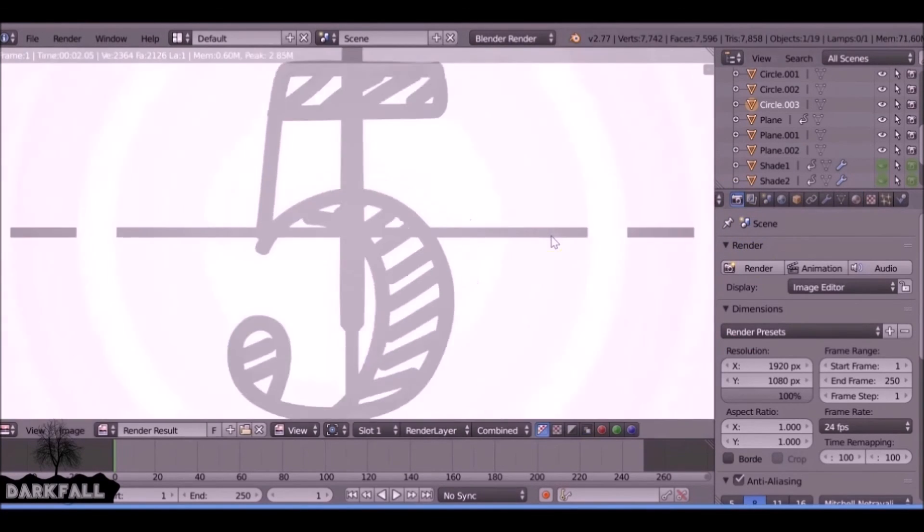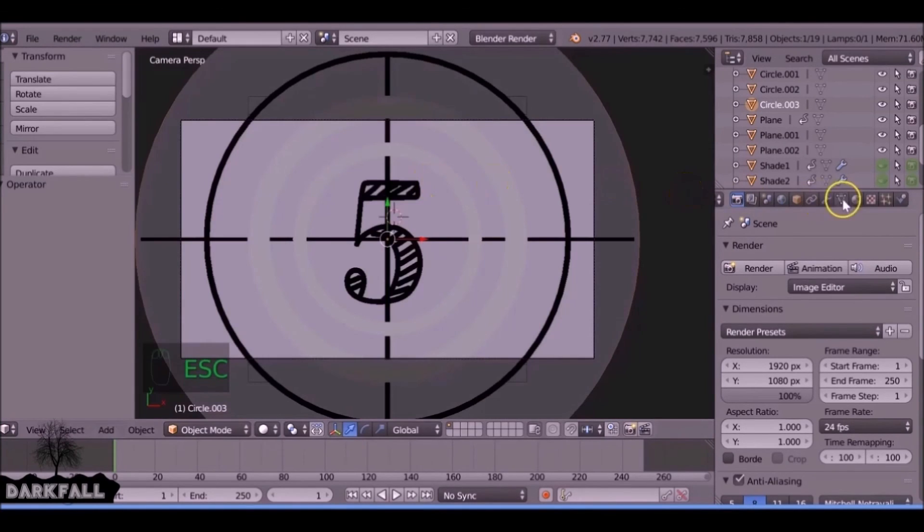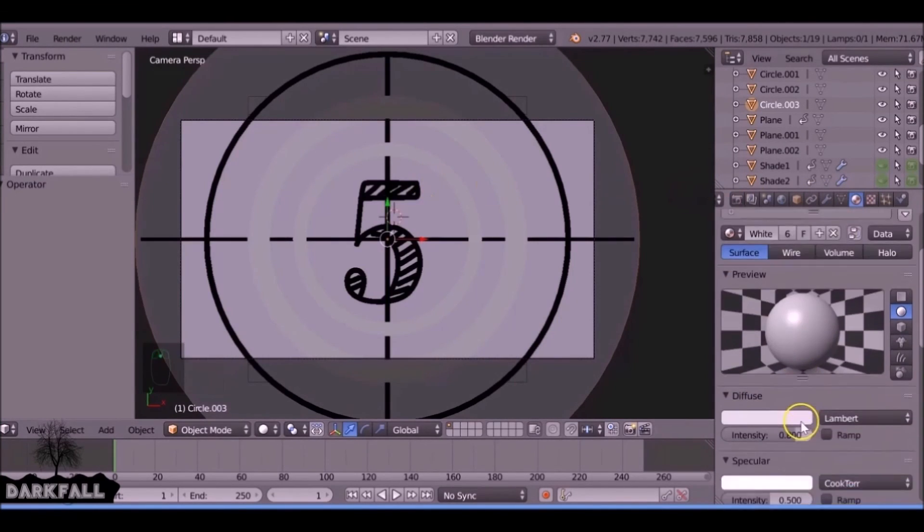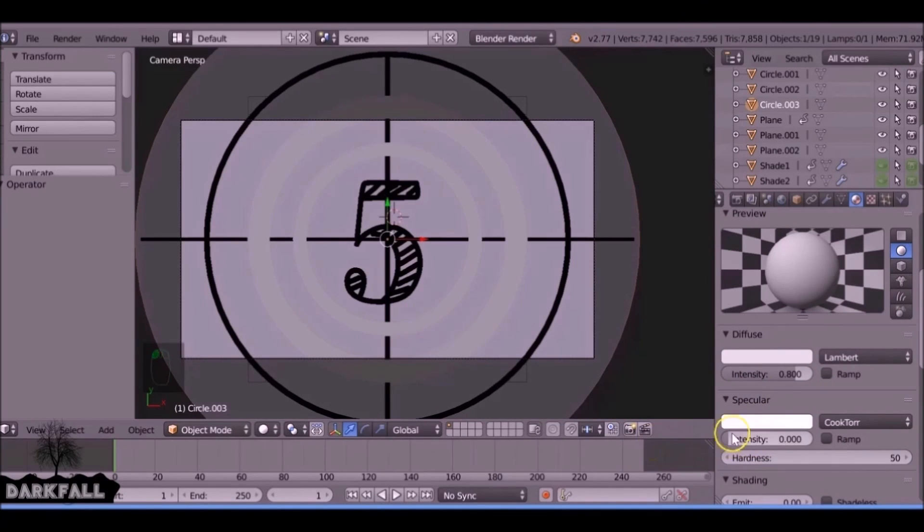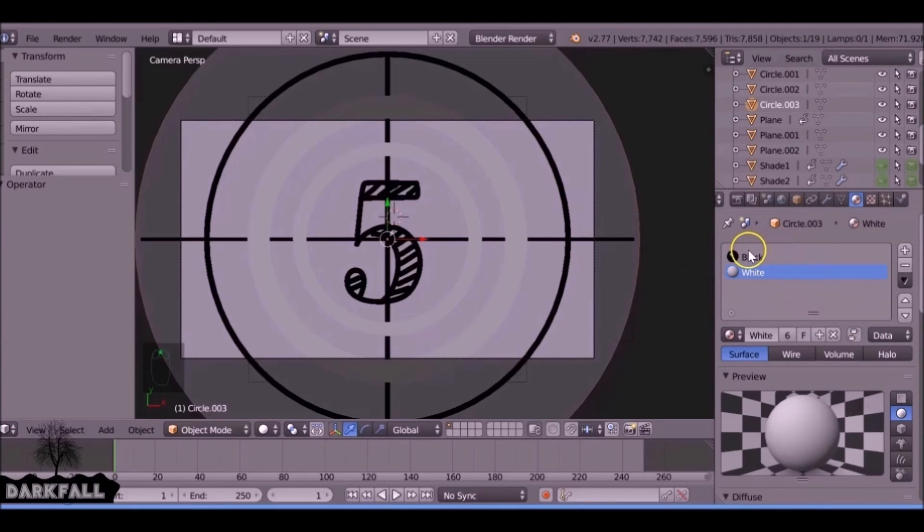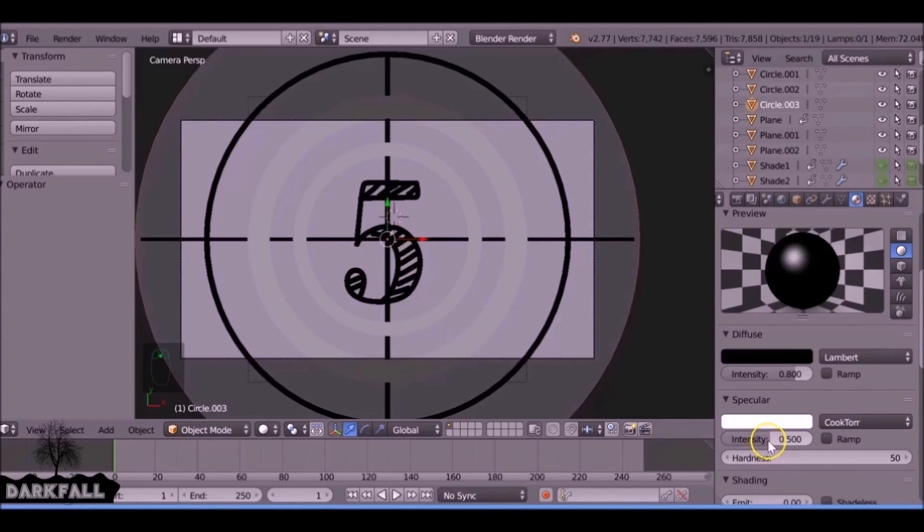If we just render this now, everything's got specularity on it, which is gloss essentially. What we need to do is come to the materials, and with each material we need to come to specularity and turn down the intensity to zero because we don't want any shininess on it.